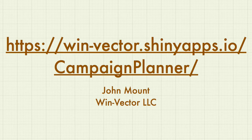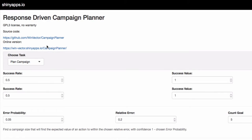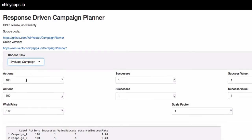To demonstrate the campaign evaluation application, we just need to go to this URL. That brings up the campaign planner and evaluator. We'll only do an evaluation. We type in the details of the campaign we actually ran.